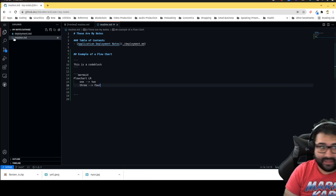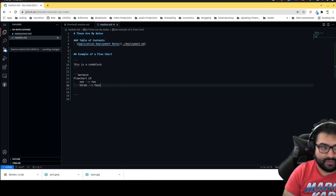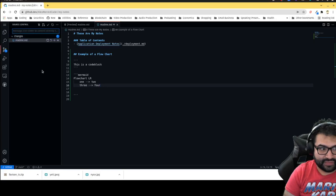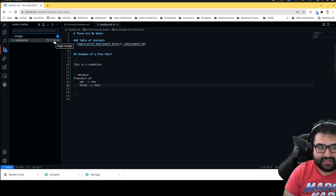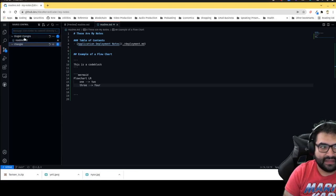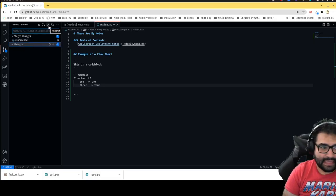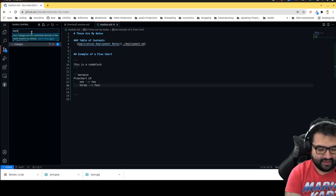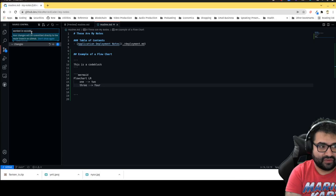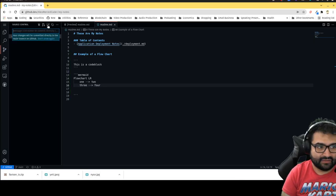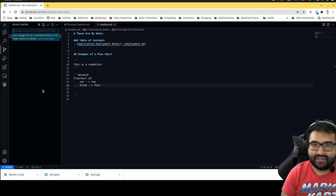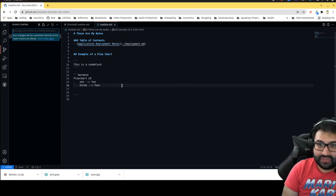The changes aren't saved to the repository yet. To commit from the browser VS Code, go to the Source Control section on the left — it shows all changed files. Click the plus button to stage the changes. Then add a commit message, such as 'worked in VS Code in browser,' and click the checkmark. Now those changes are saved. You can take notes right from this editor and preview the readme here.